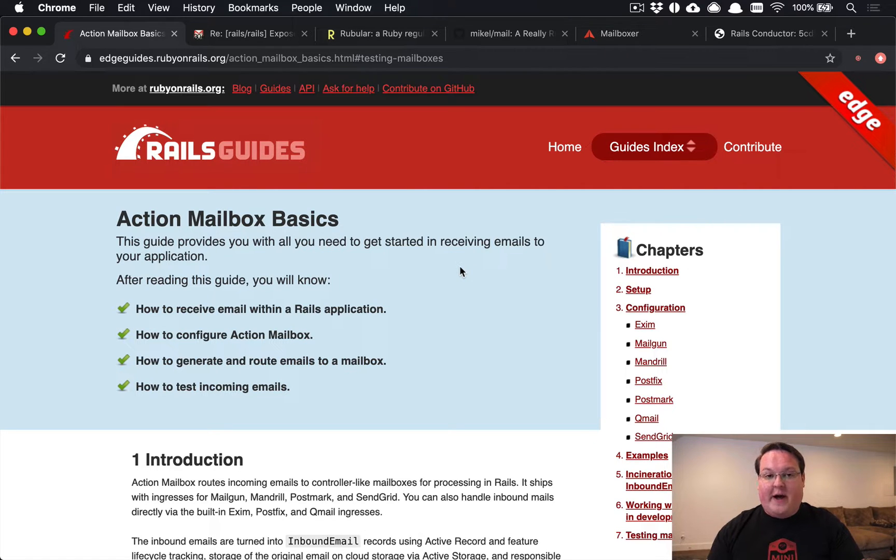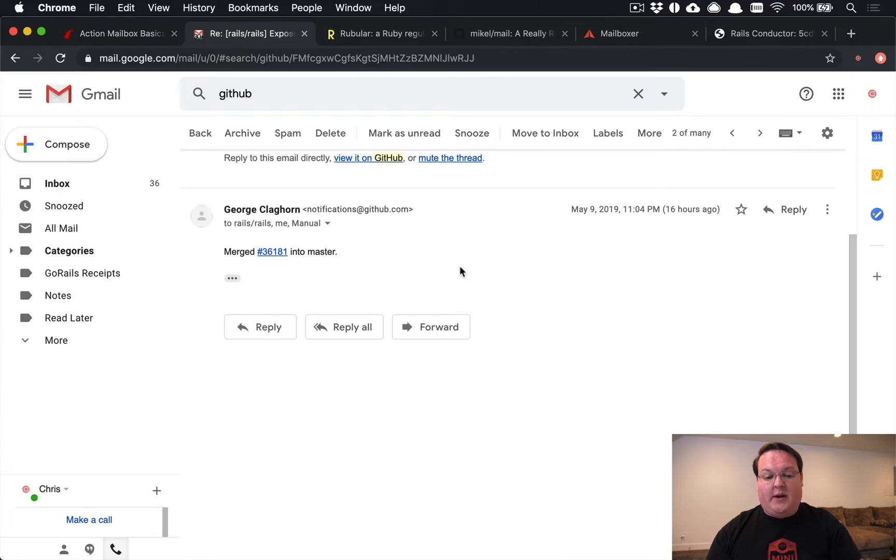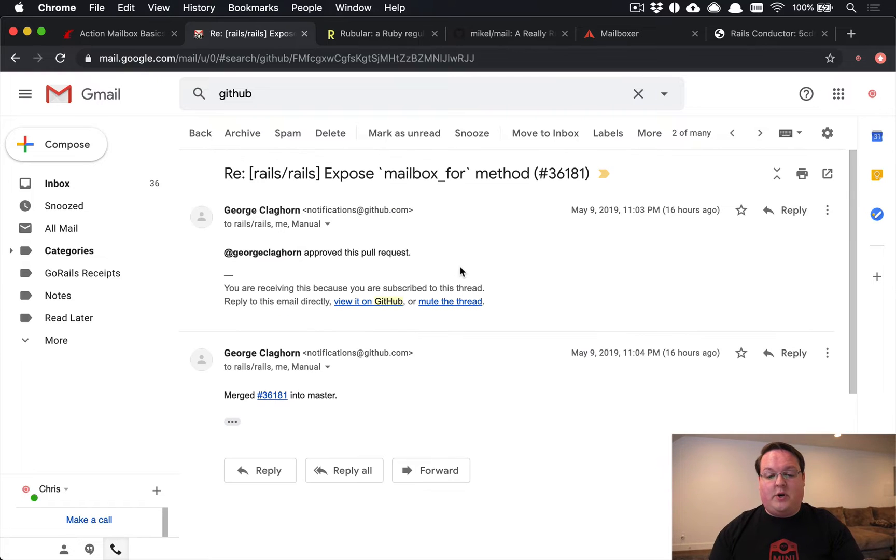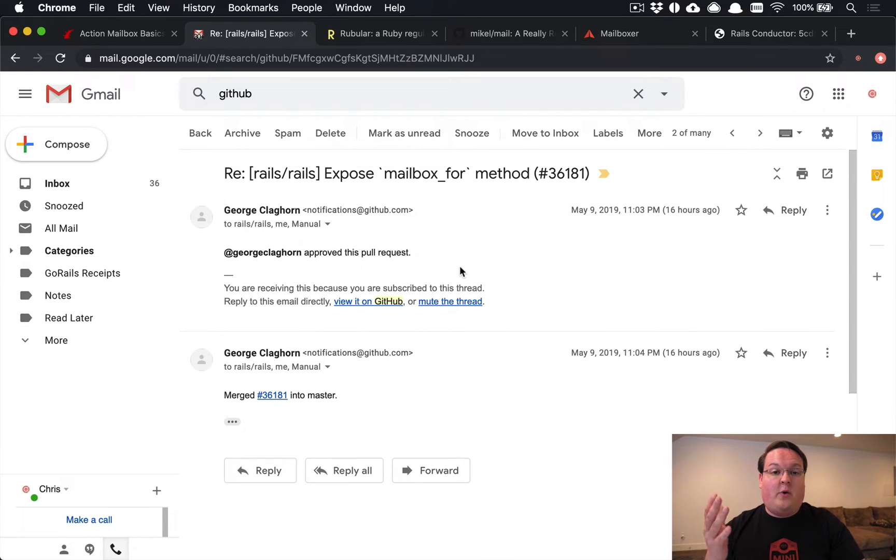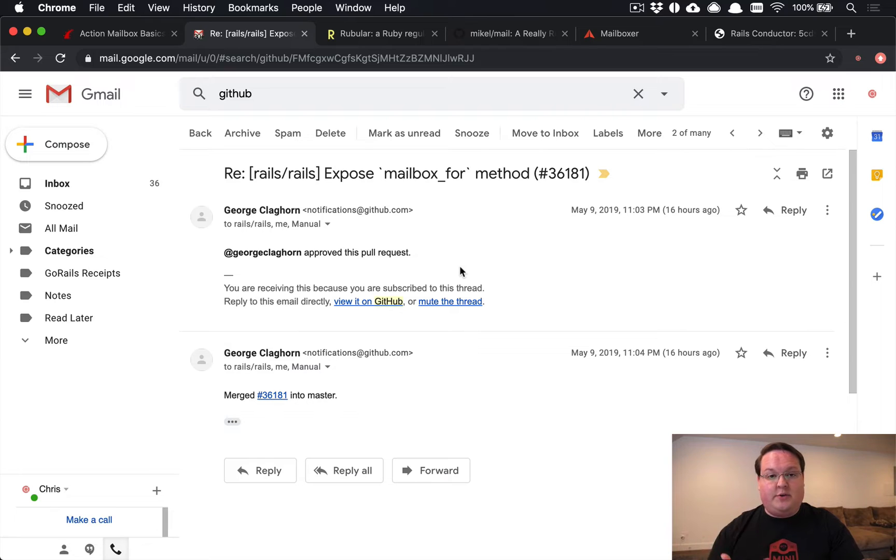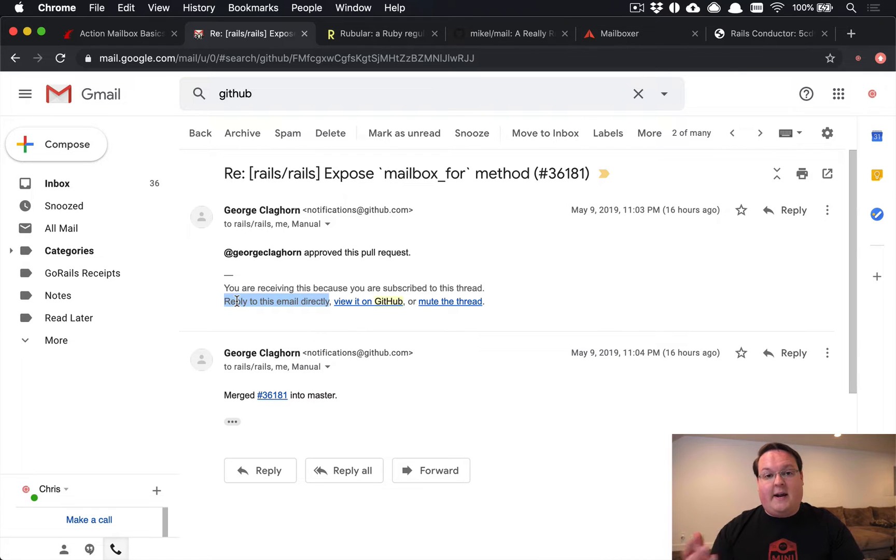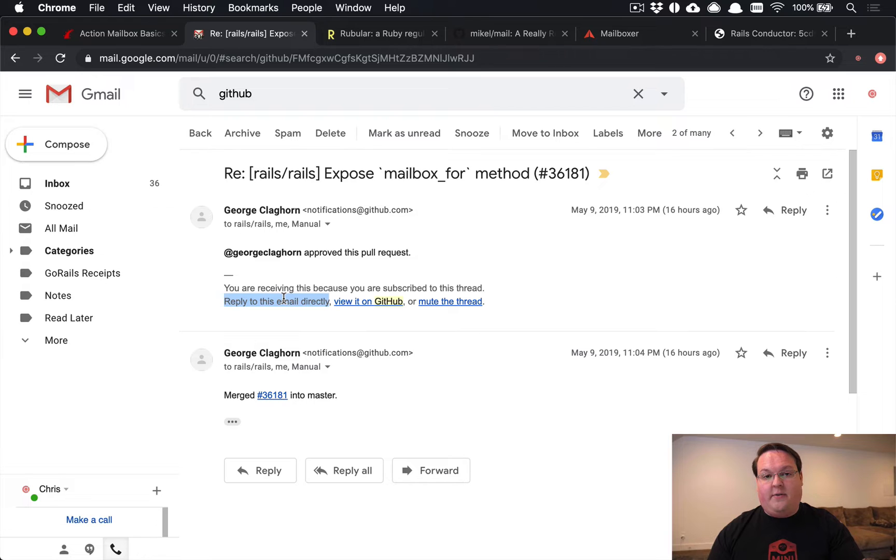So Action Mailbox is really cool and an example of what you can use it for is GitHub reply by email for issues and pull requests. So whenever you get notifications from GitHub, it says reply to this email directly and it allows you to add a comment from your email without ever logging into GitHub.